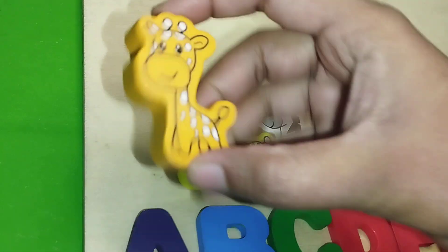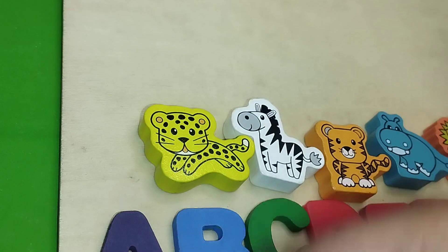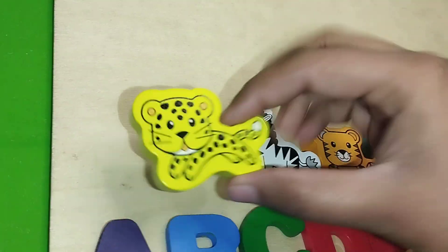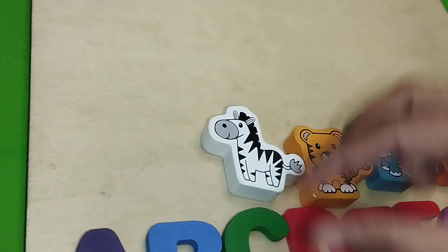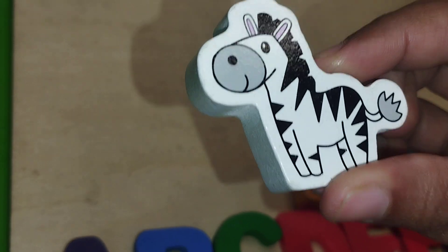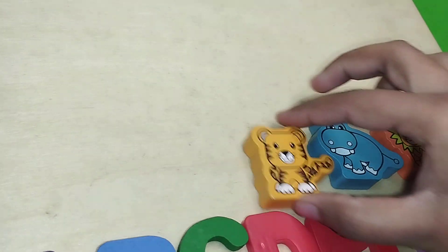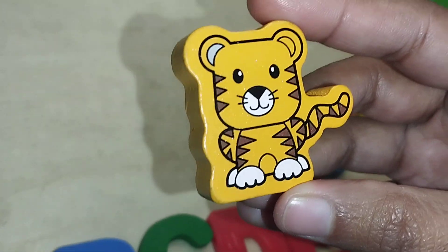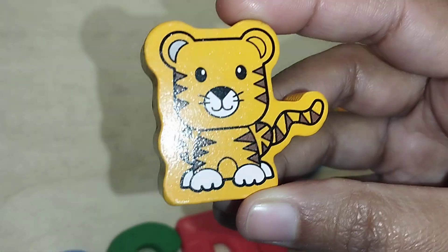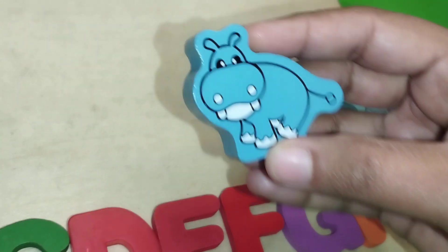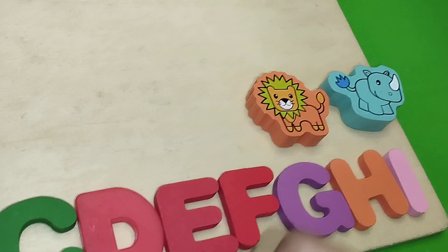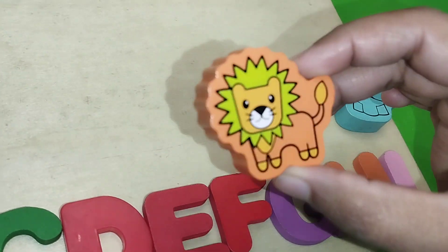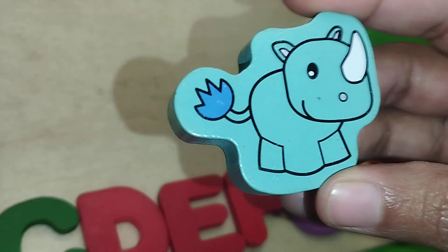This is giraffe. Leopard. Zebra. Tiger. This is tiger. Hippo. Hippopotamus. Lion. Rhino.